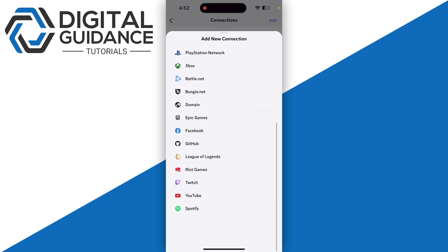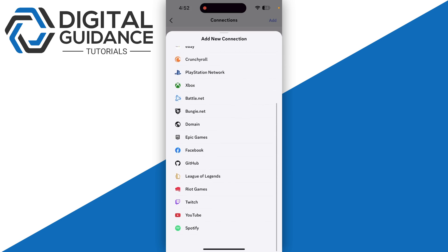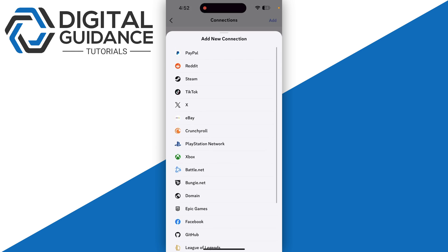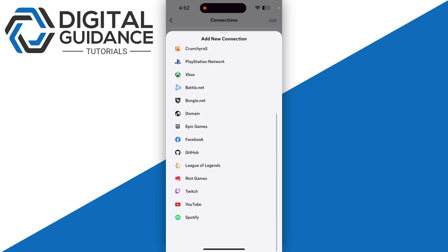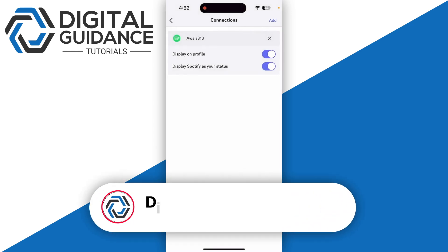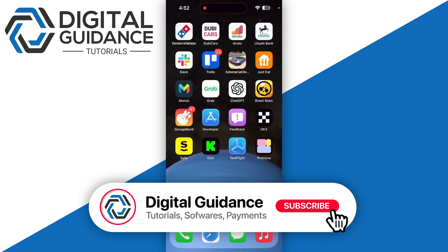But for now unfortunately we cannot log in with our Instagram account yet. As I said there might be a chance that connecting your Facebook account will automatically connect it with your Instagram. Hope this helped, this is how you can connect Instagram to your Discord account.